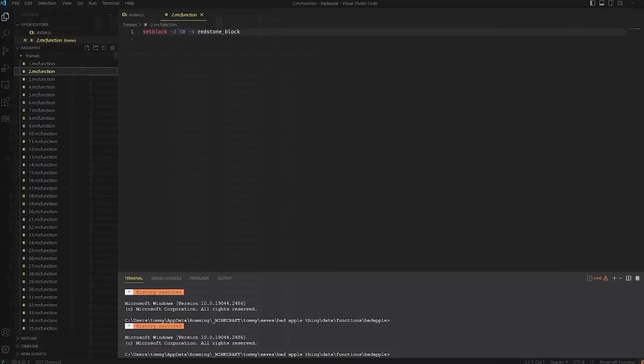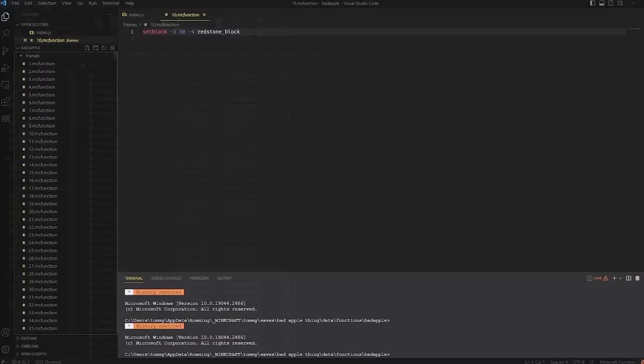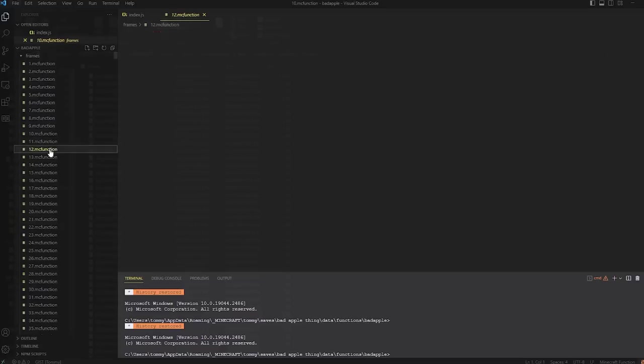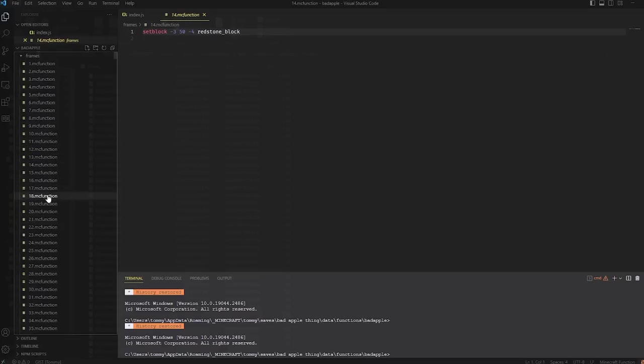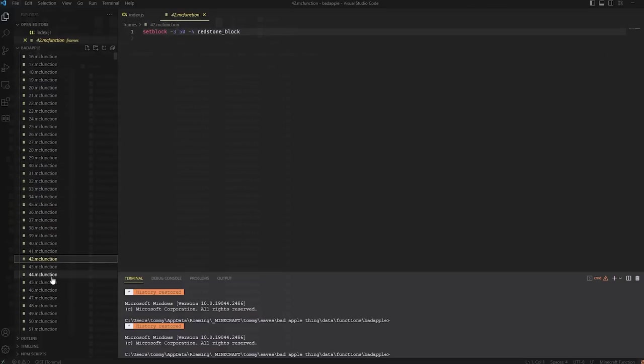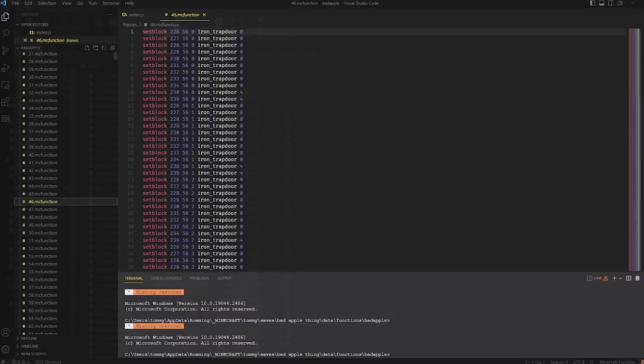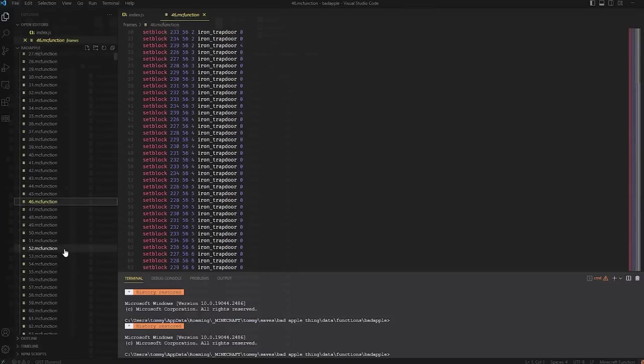And so you can also see that these frames are just the red stone blocks, because until about frame 40, the entire frame is black. So now you can see it's changing stuff.